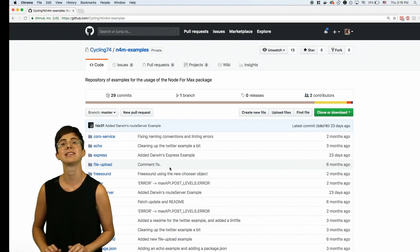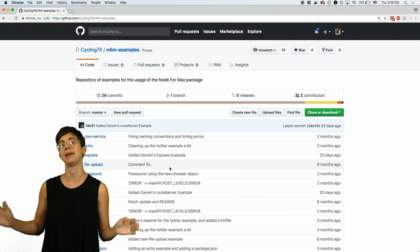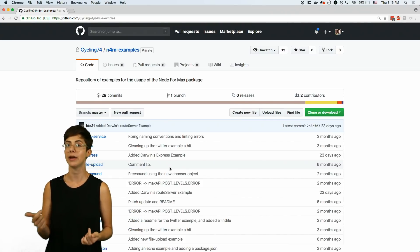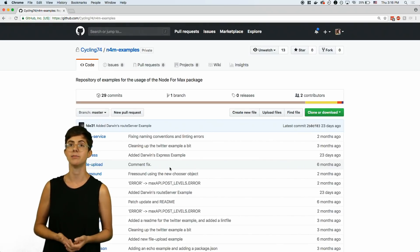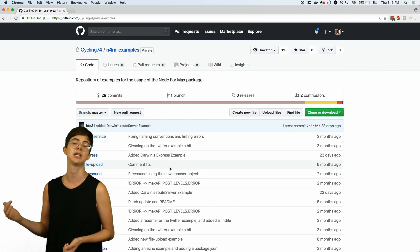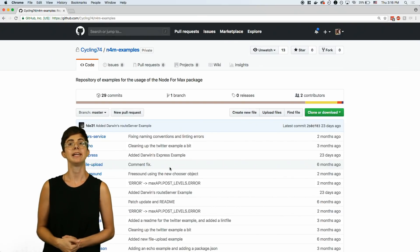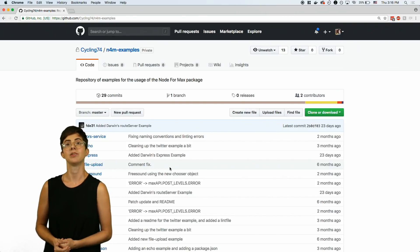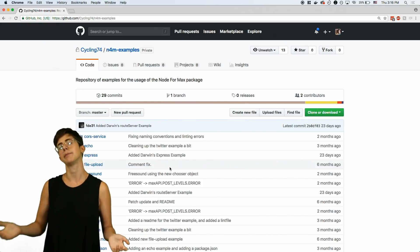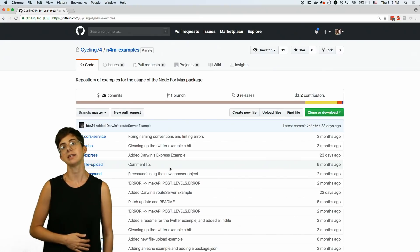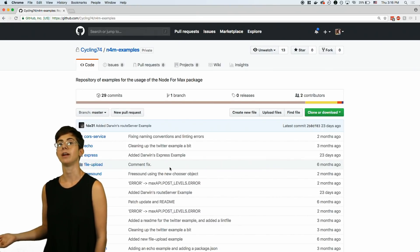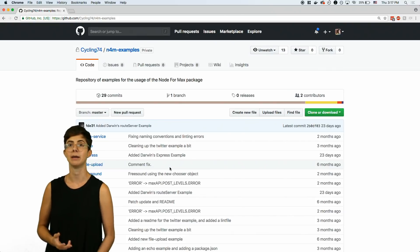Finally, we're excited to see all the stuff you will make with node.script, so we've created an online repository at github.com/cycling74/n4m-examples. We plan to gather examples made by us at Cycling74, as well as members of the Max community. If you'd like to contribute something, please visit the GitHub page for information on adding your own example.